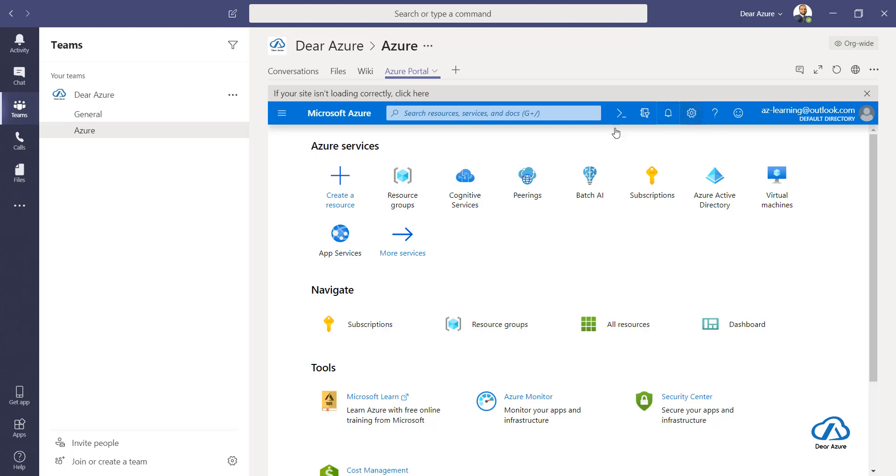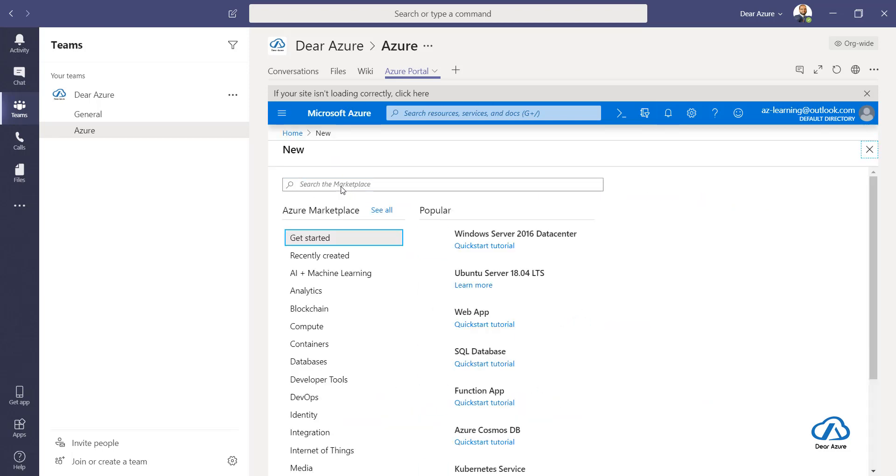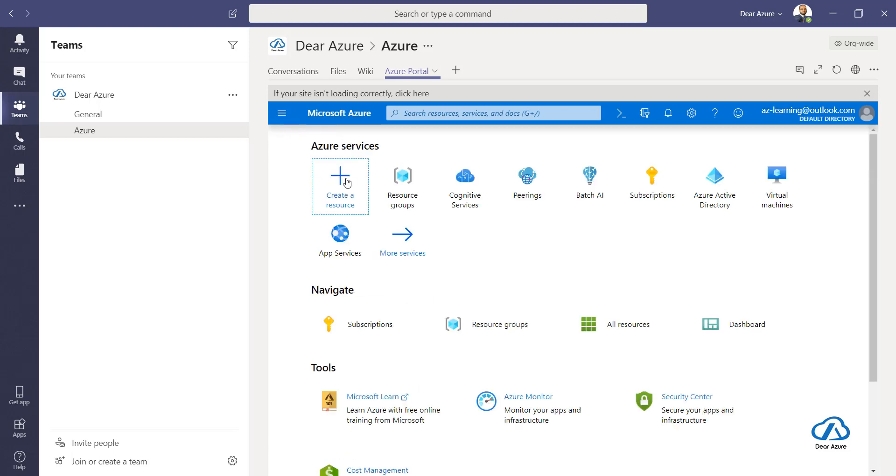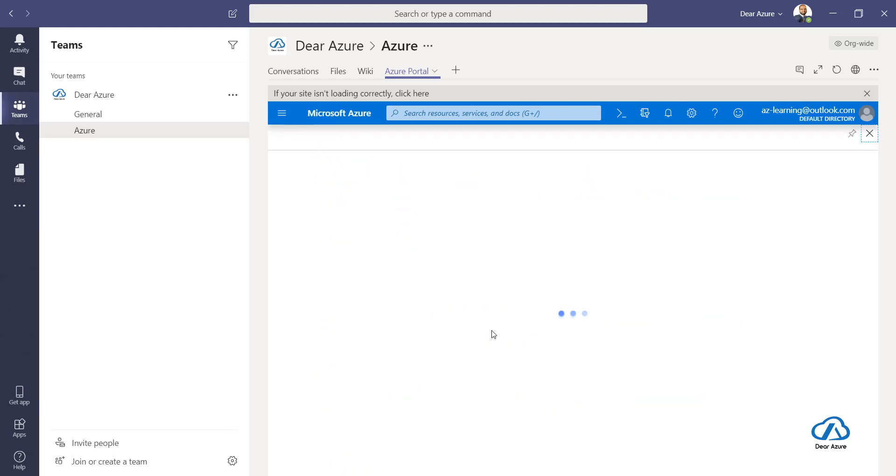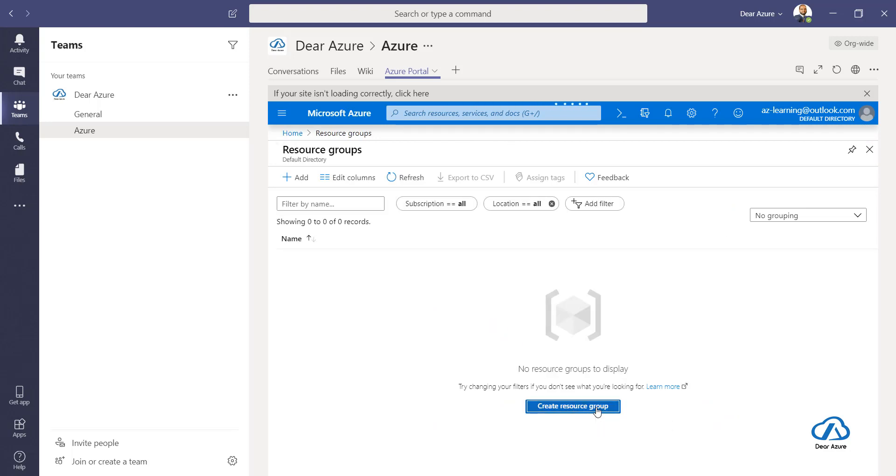By this, now the Azure portal is in your MS Teams tabs. You can perform the activities which you normally do using Azure portal from here. The only thing I wanted to highlight is if you are doing something like creating a resource group...